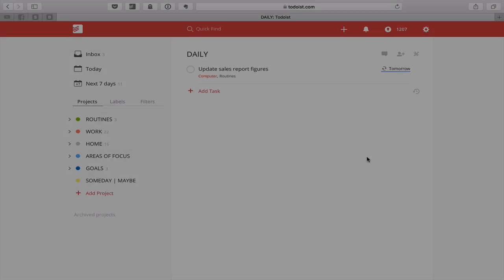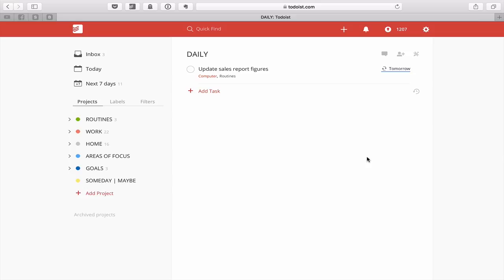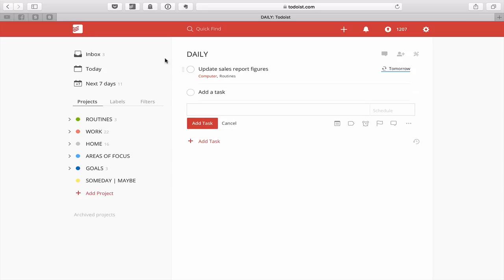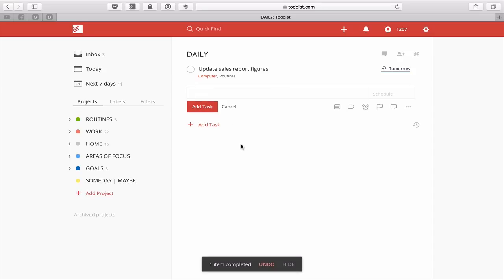Let's start with the very simple way of adding a task. Whatever project you're in, you can click on 'Add task' right there — that will add it into whatever project you are in at that moment. That's one way to do it.